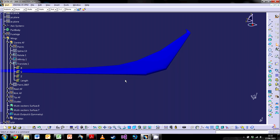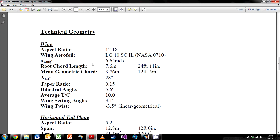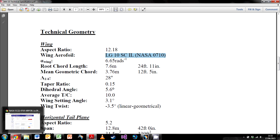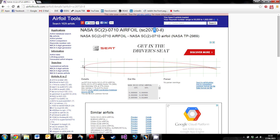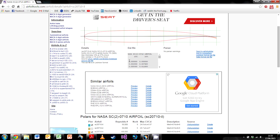First things first, we need the airfoil in question. This wing was created with a supercritical airfoil done by NASA. If you pop this into Google with 'airfoil tools' behind it, it will come up with this page. Airfoil tools is an incredibly useful site and will give you all of the data you possibly need. It gives you the DAT file with all of the points for this airfoil.